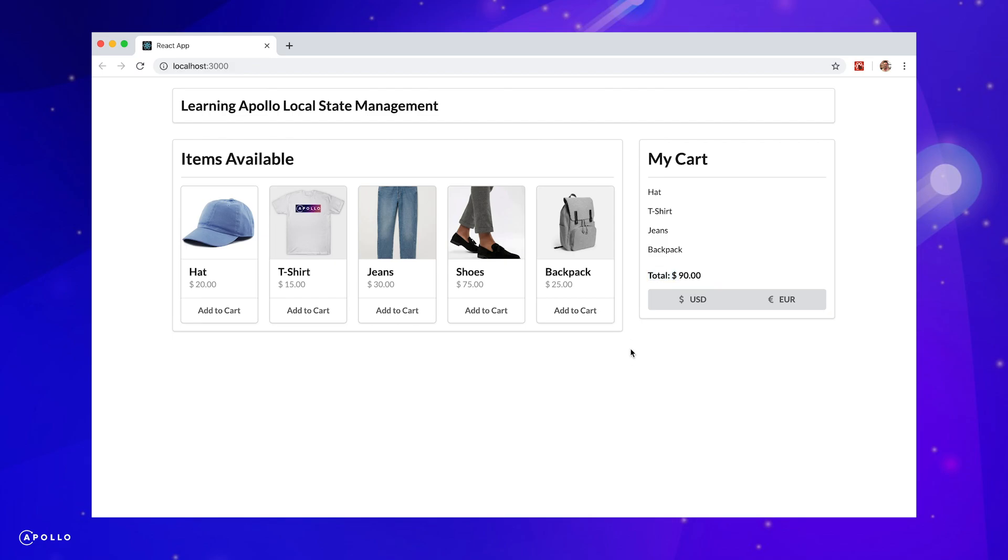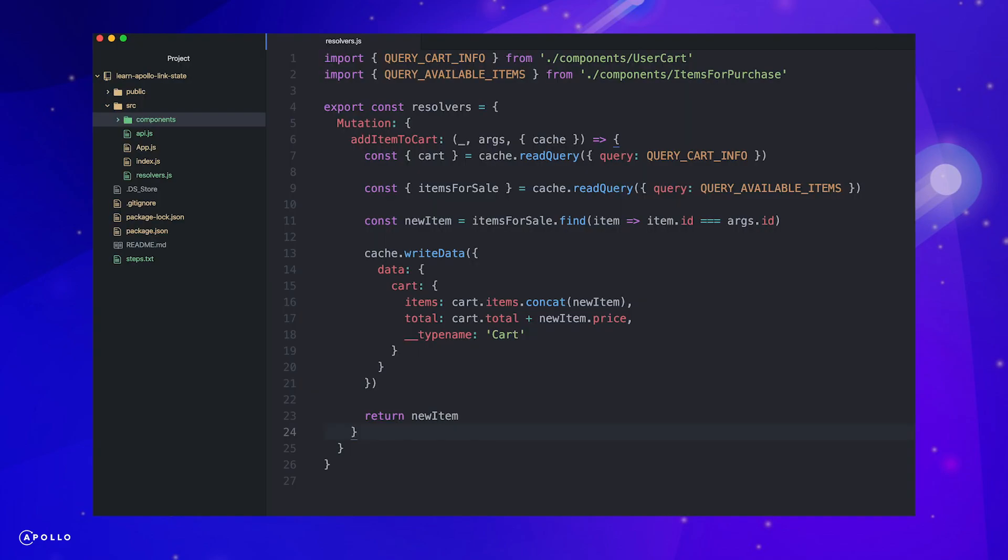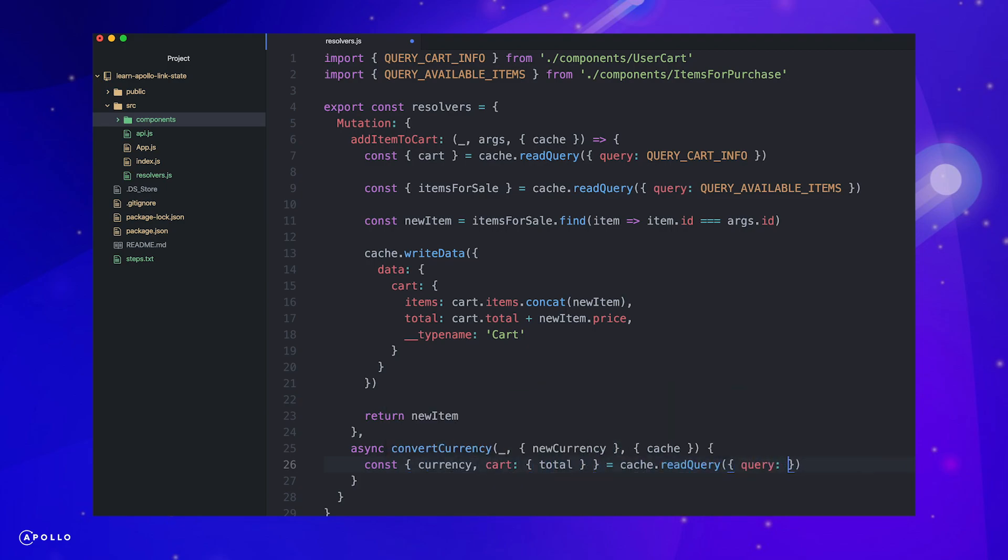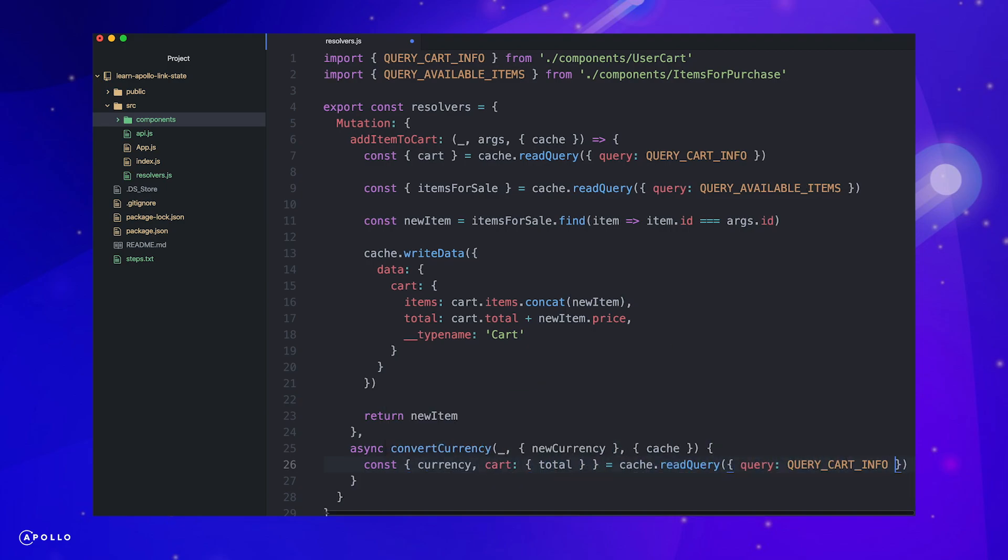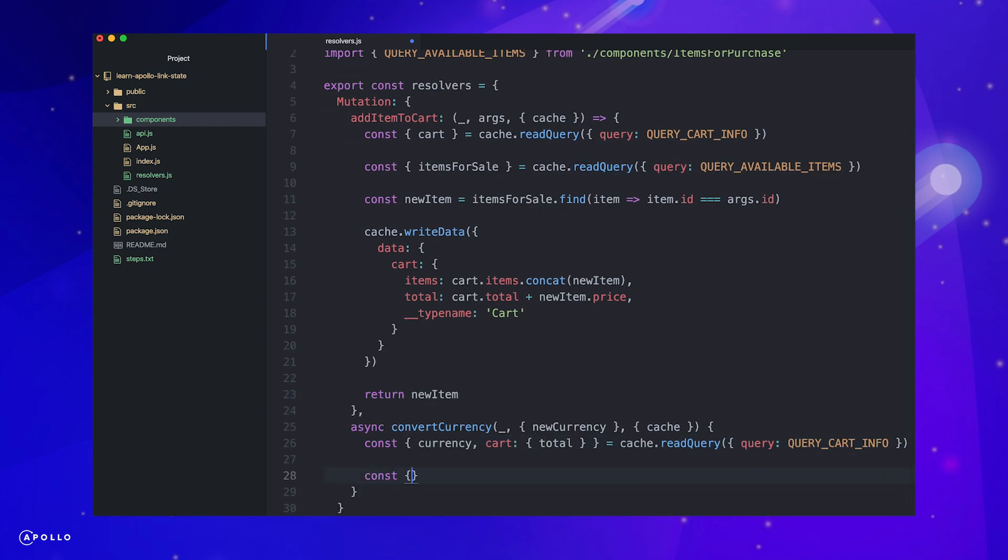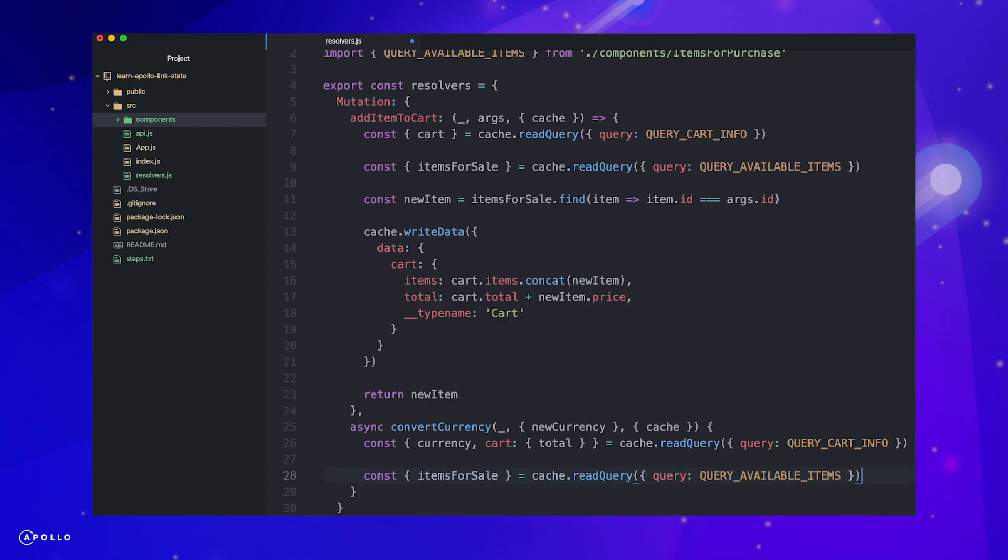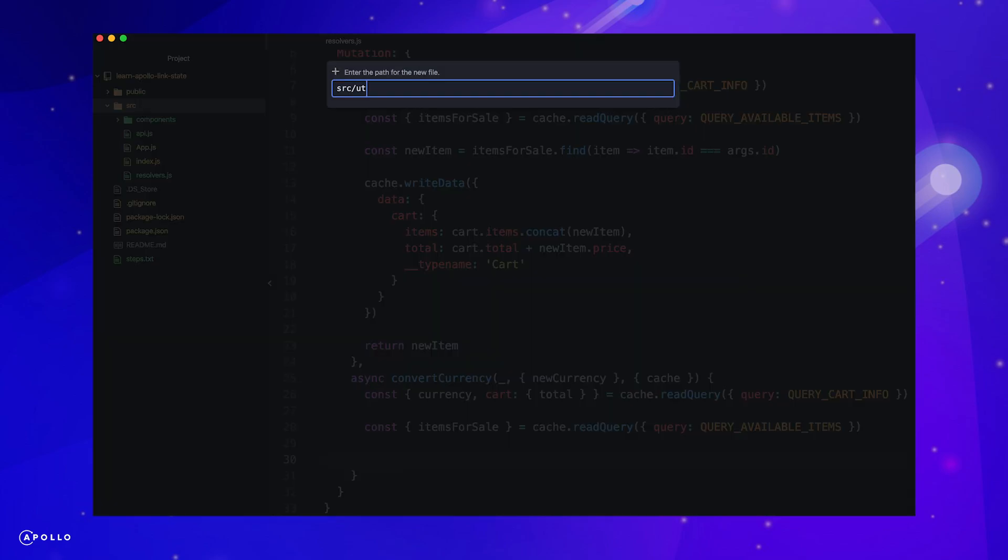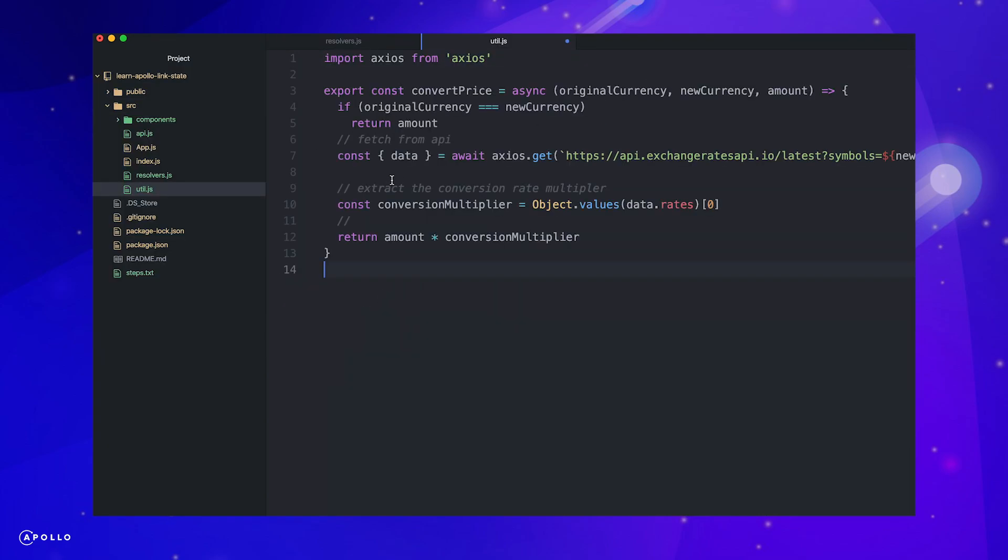Let's now implement our currency conversion. Once again, let's wire up a local mutation resolver to override the values in our local store. First, destructure currency and cart total from the cart info query and the items for sale from the available items query. This will be a simple example of an asynchronous resolver as we are going to make a call to a live exchange rate API.